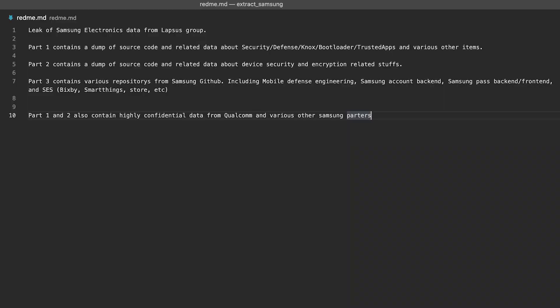First let's take a look at what exactly was leaked. The attackers leaked files in three parts. Part one was really a dump of some of Samsung's security applications — Samsung Knox, their security defense, and their bootloaders. This could be really significant for researchers or malicious actors to find vulnerabilities within the source code. There's a lot of chatter about the bootloader being exposed, because Samsung is notoriously hard to root, and now that the bootloader has been leaked, people may find more ways to do this.